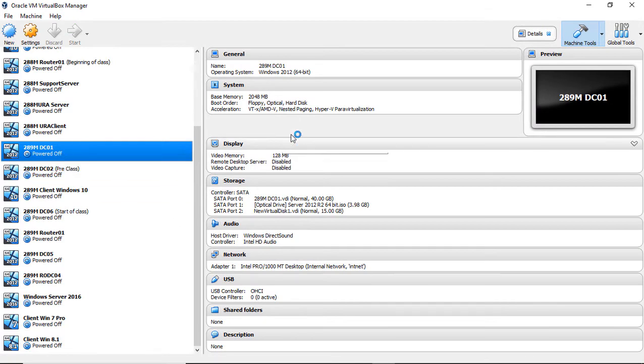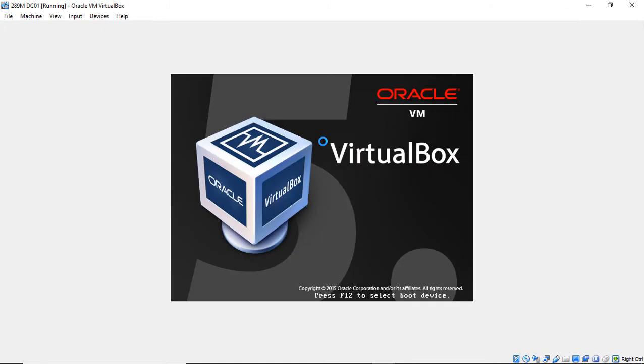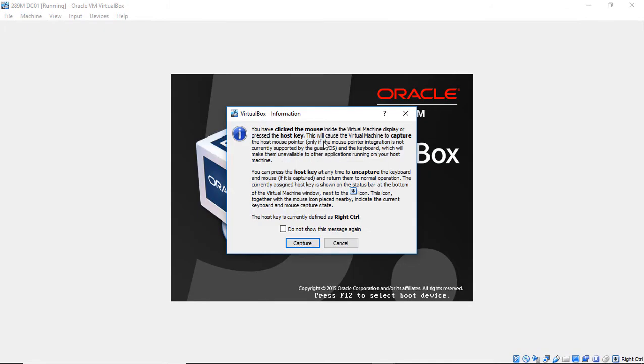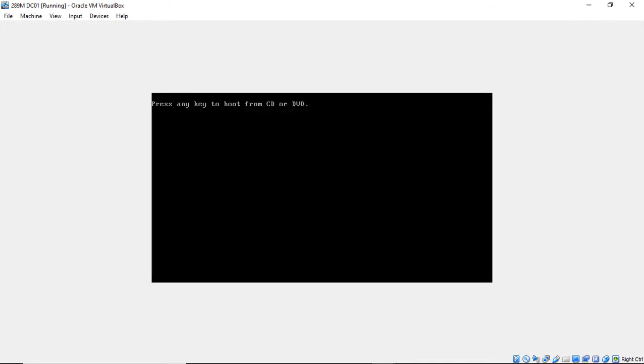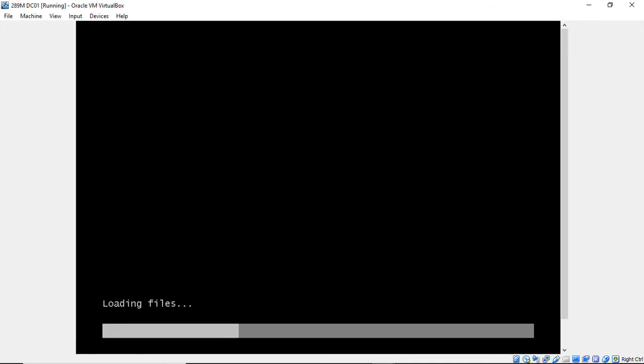So I'm restarting my virtual machine. And when it comes back up and it prompts me, it's going to say, do you want to boot from the DVD? And I'll go ahead and press any key. And it'll now boot from the DVD.